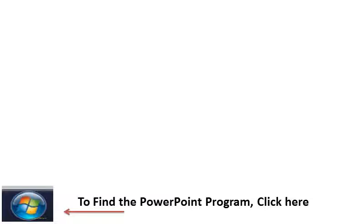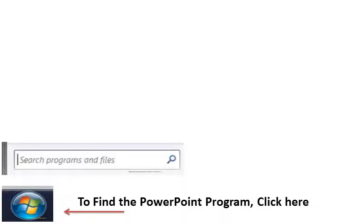You left click on that button and you will see the search box right above the button.